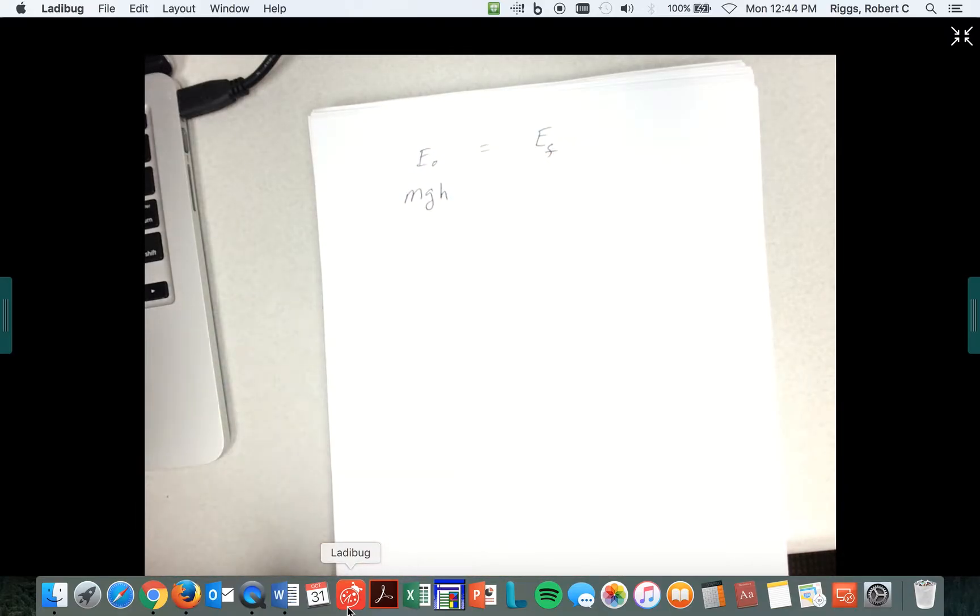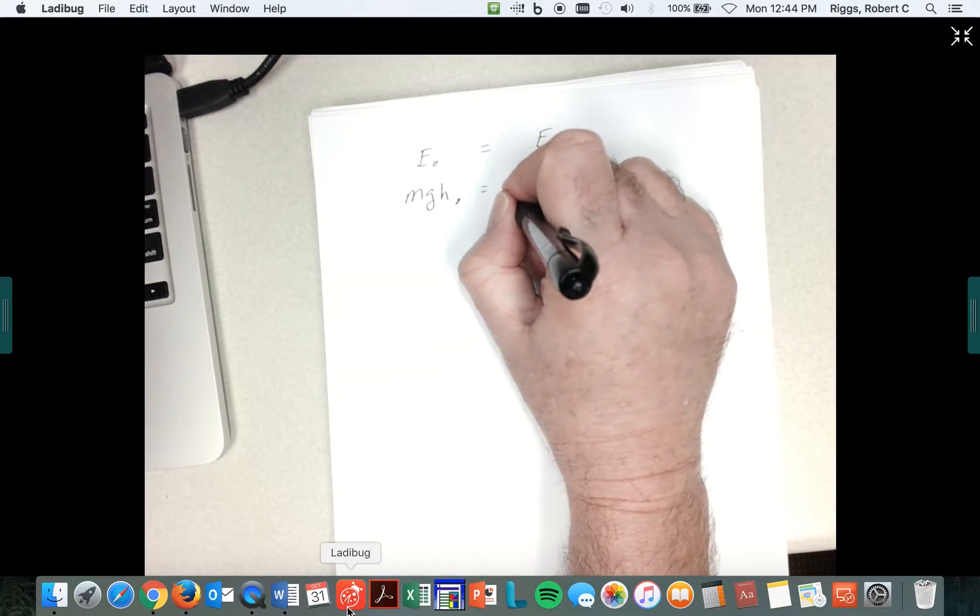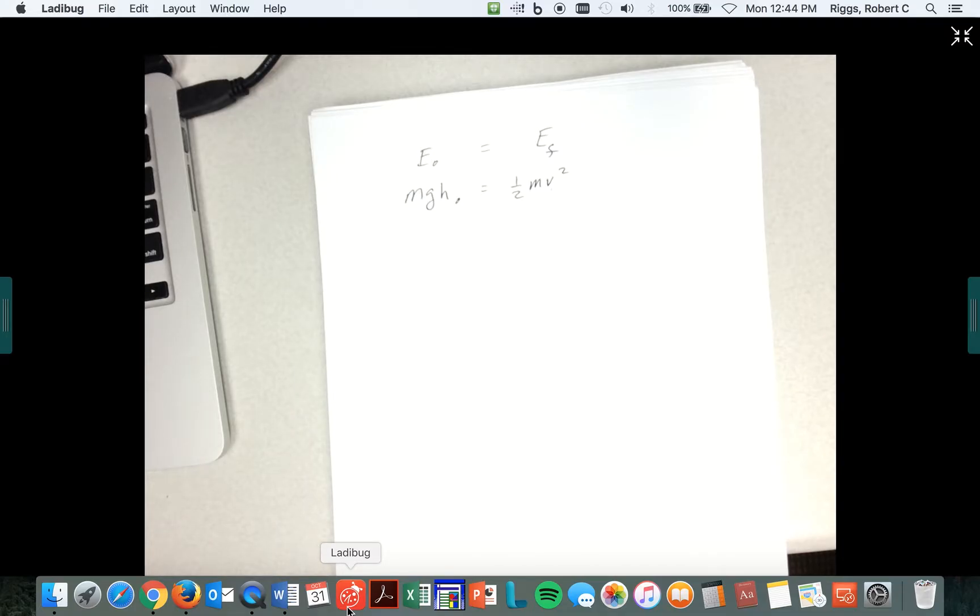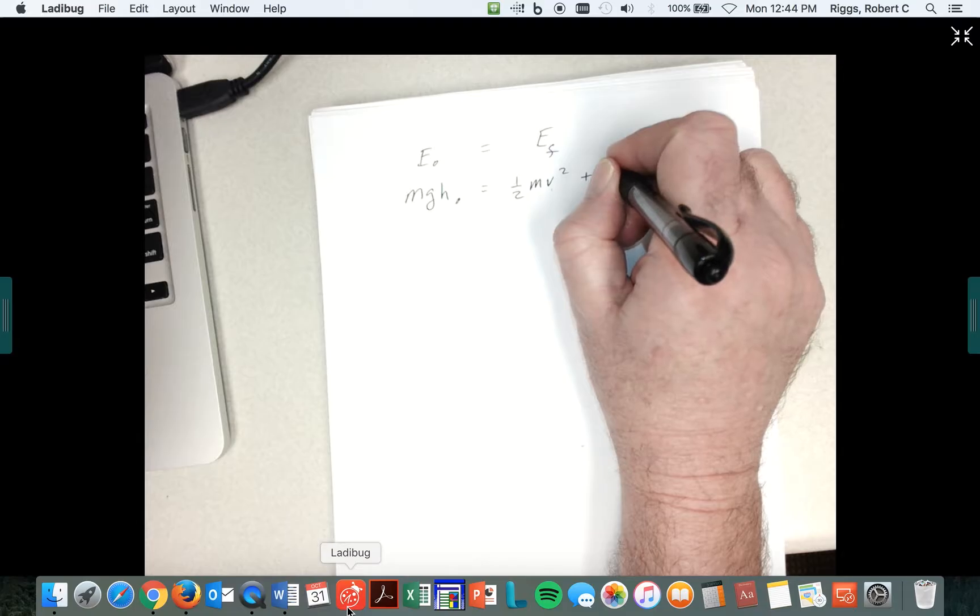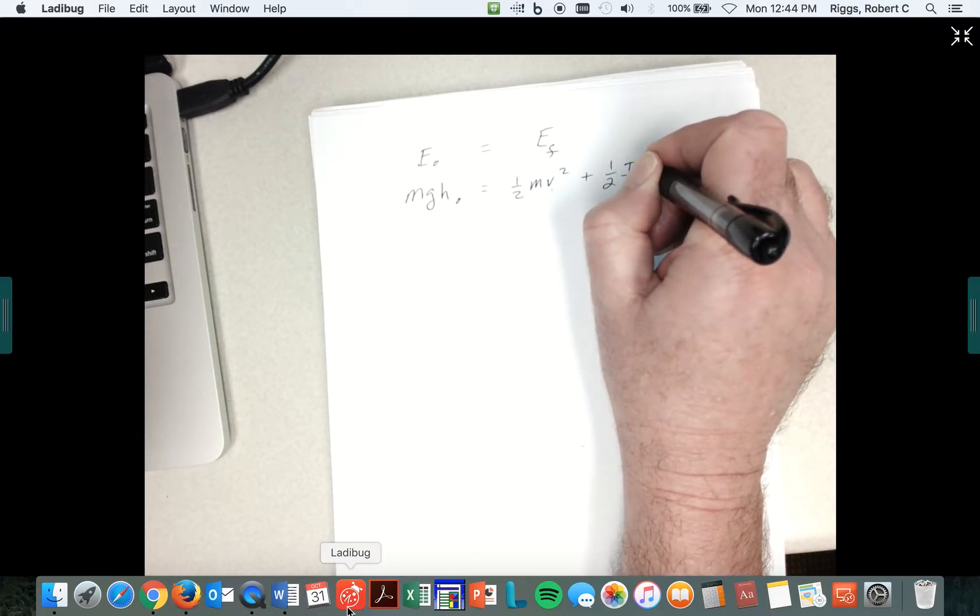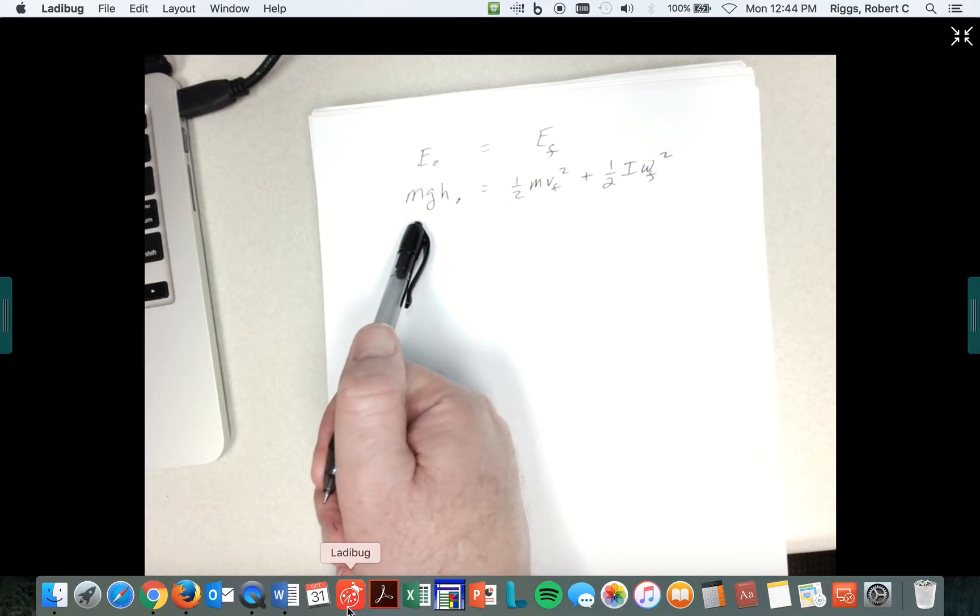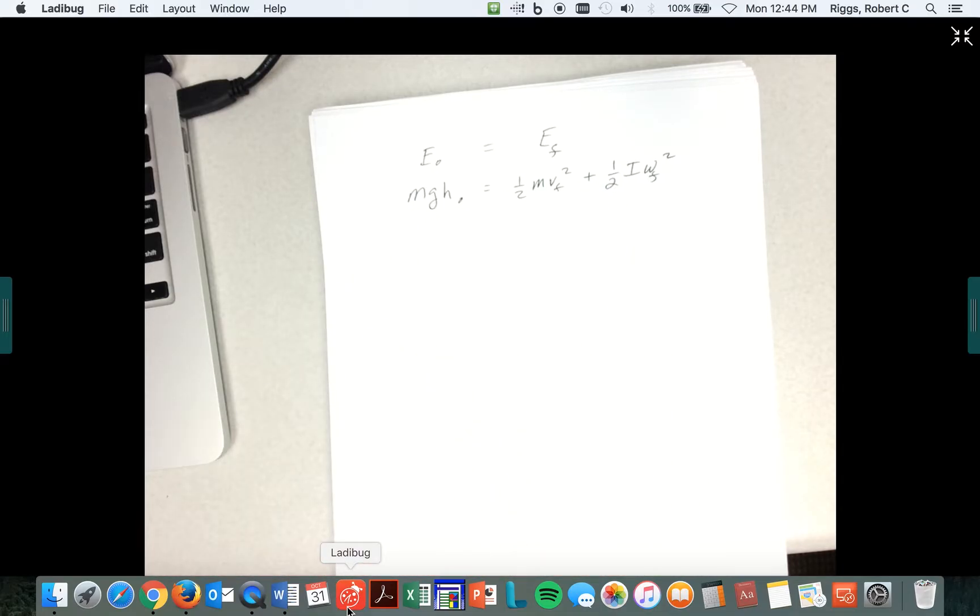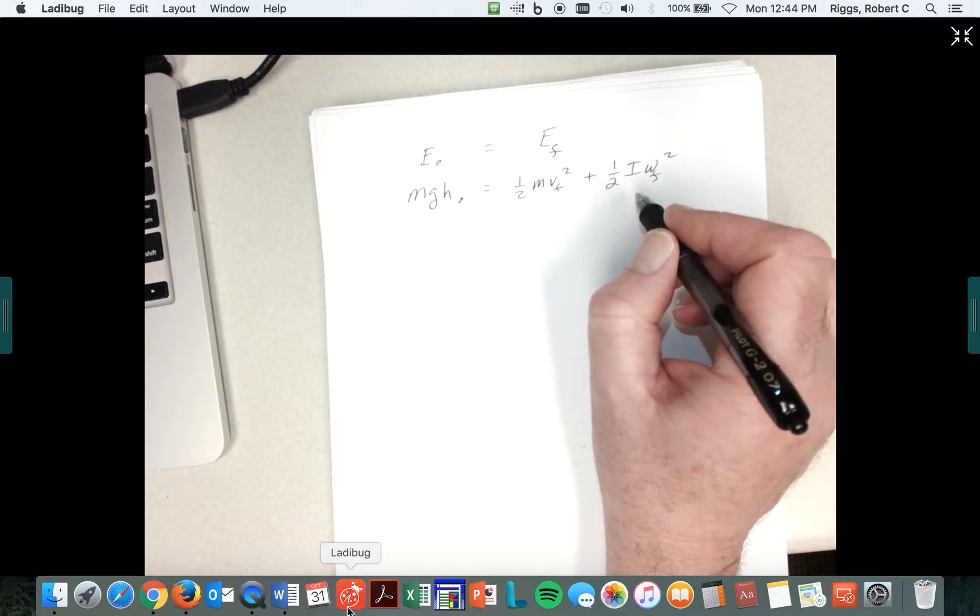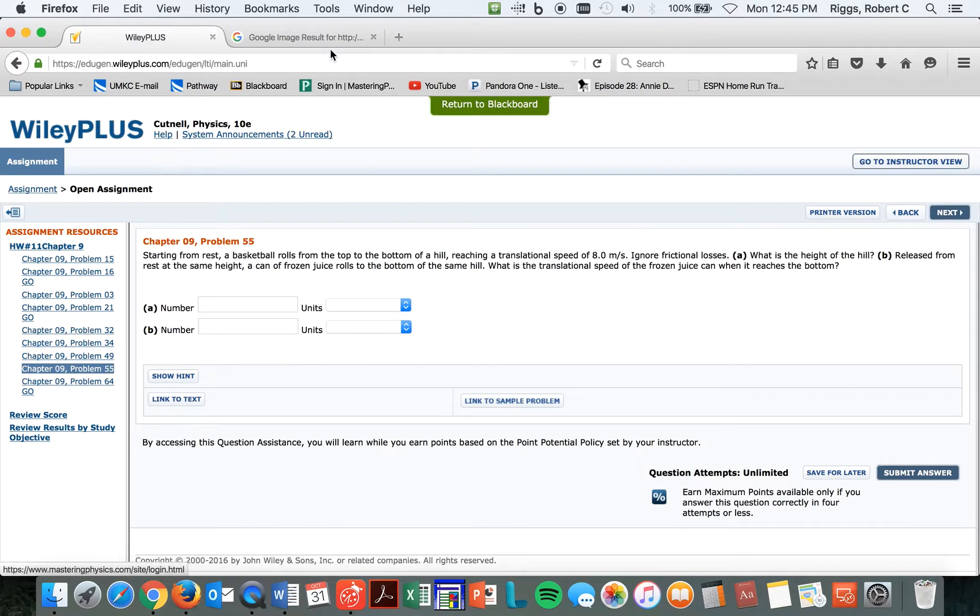And the energy after is equal to one-half MV squared, which they gave us the V, plus one-half I omega final squared, where this was zero over here and this was zero over here. So that's what you got to deal with. They gave you V, but there's two things I need to tell you that I feel compelled to fill you in on.